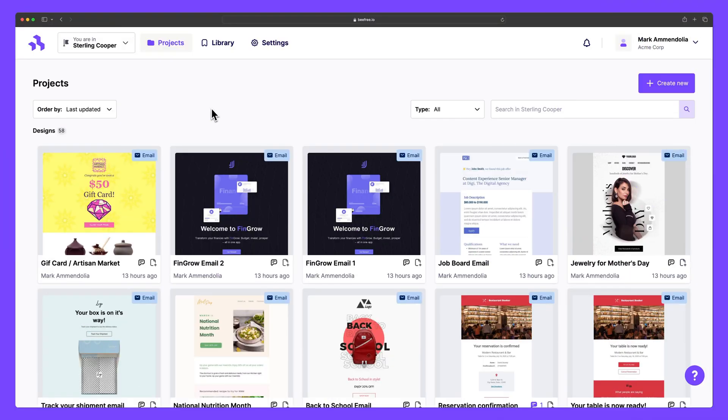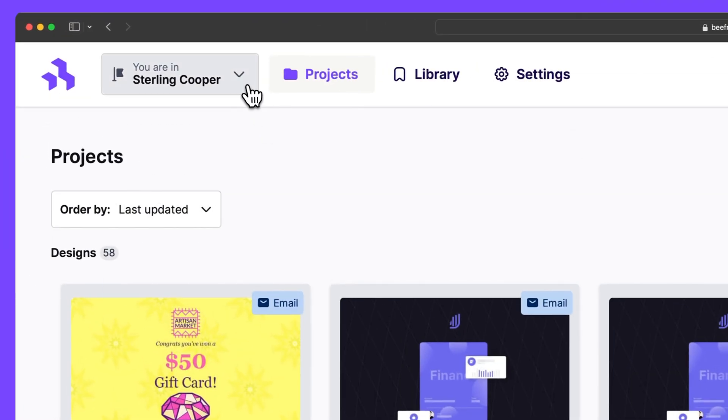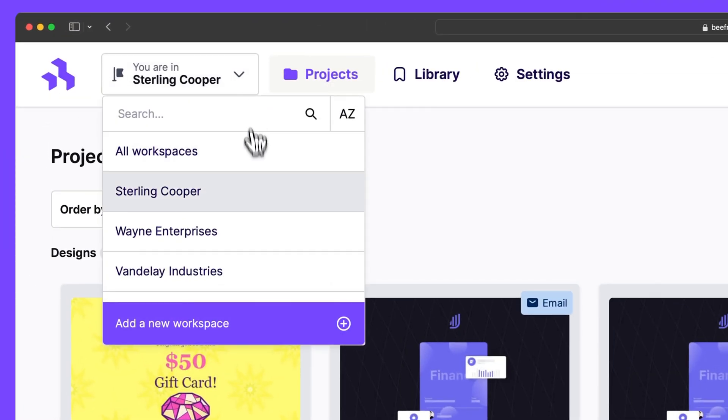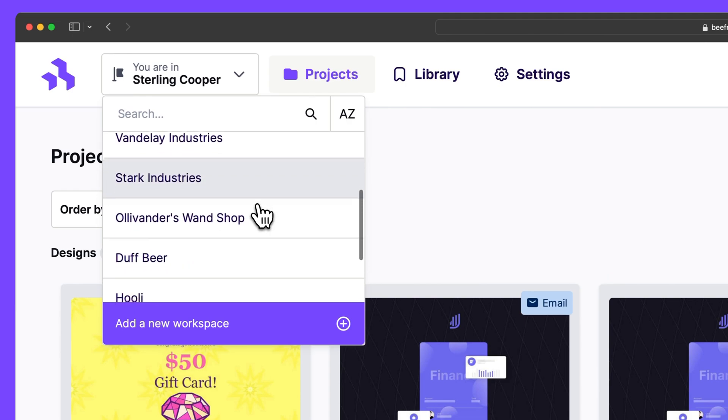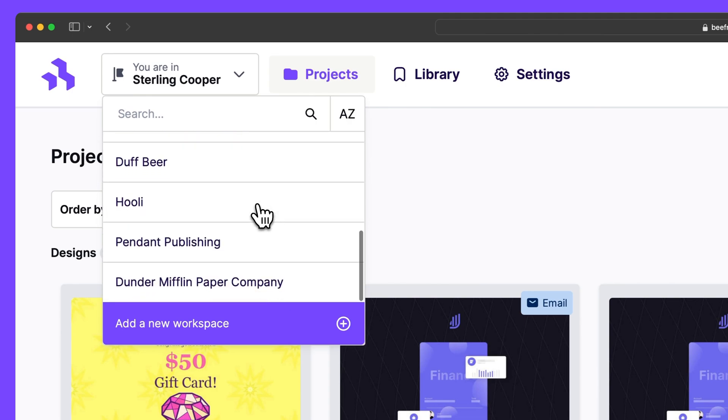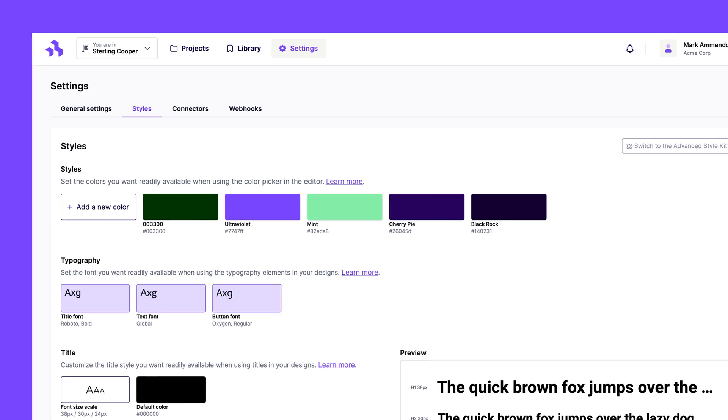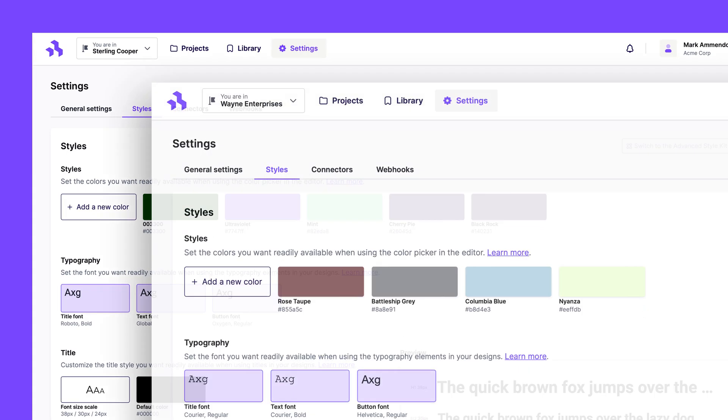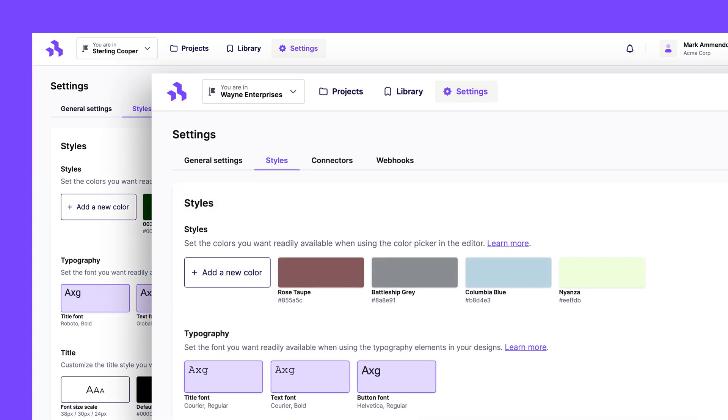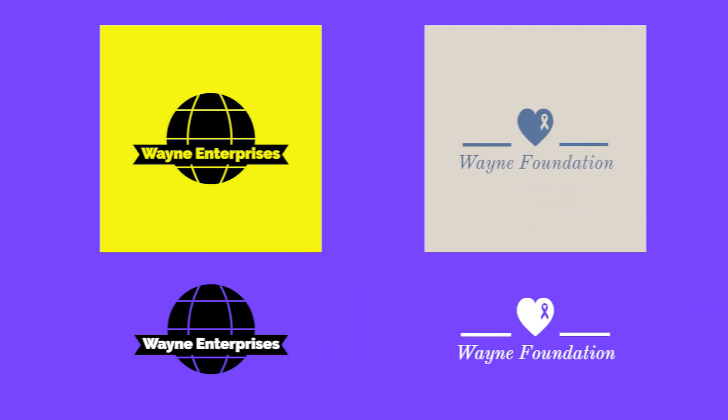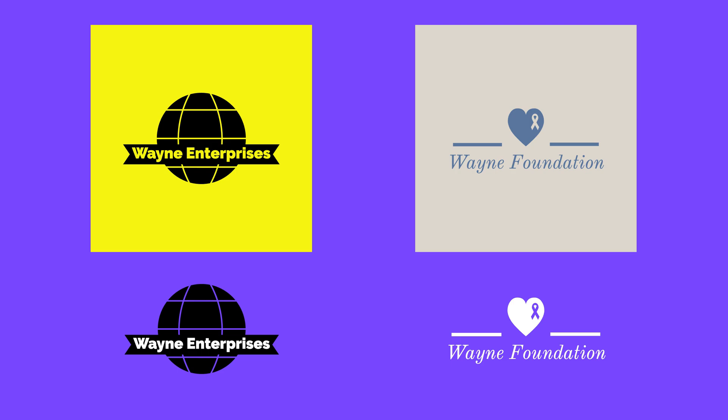Finally, multi-workspace accounts can be a game-changer when it comes to designing content for multiple clients or lines of business. Perhaps you have numerous customers with vastly different branding and styles. Or maybe you're using BeFree to market your business, which sells several products, each with its own logo and color schemes.